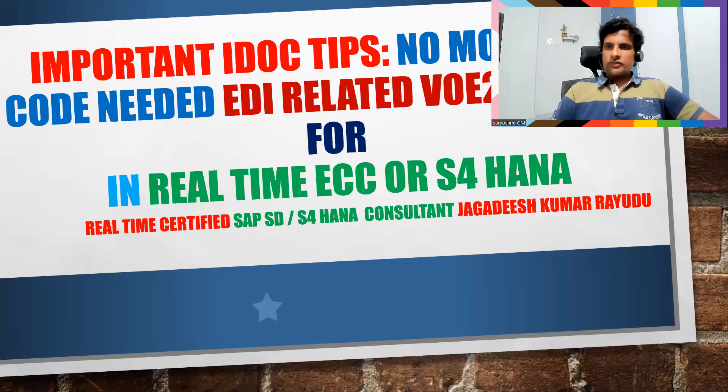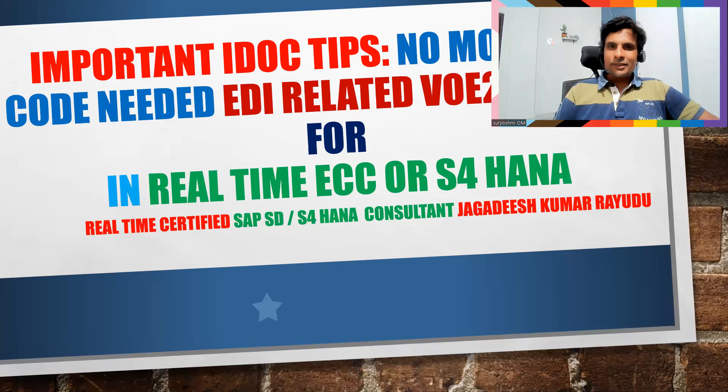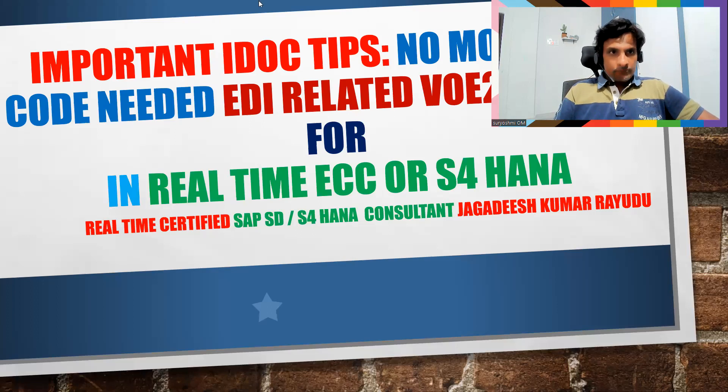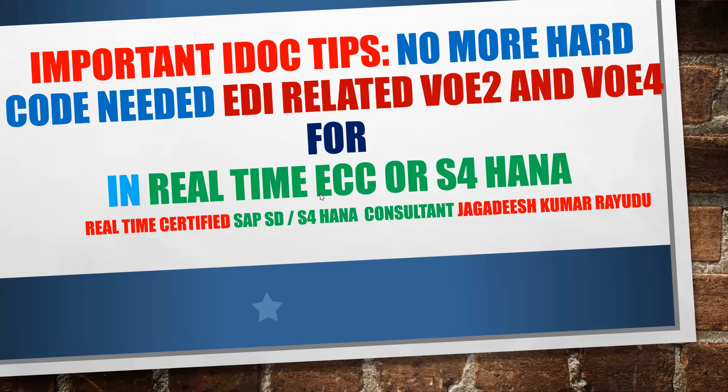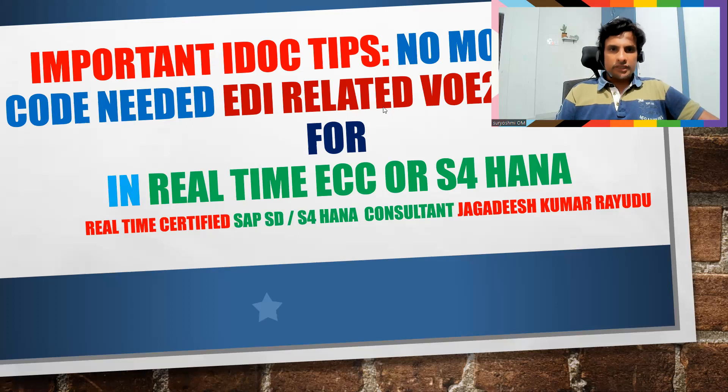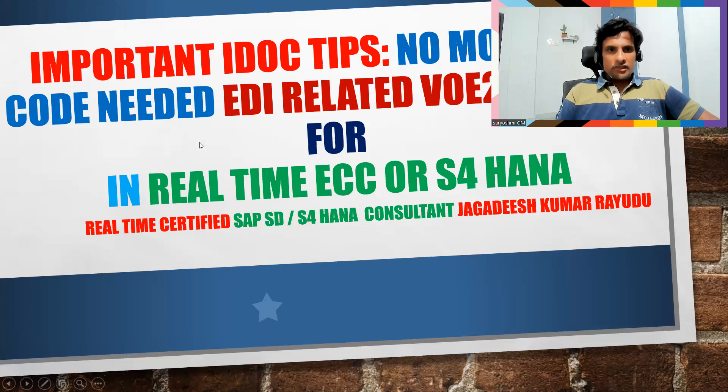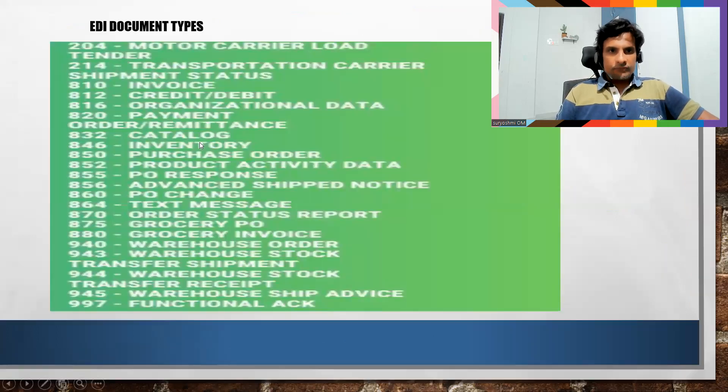Hello students and professionals, let's welcome back another important session. Today's topic is important EDI tips: no more hard coding needed. Whatever you take, whether hard code needed for EDI related VOE2 and VOE4 per SAP or EDI, let's try to understand this.